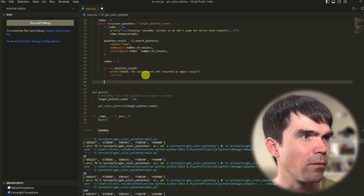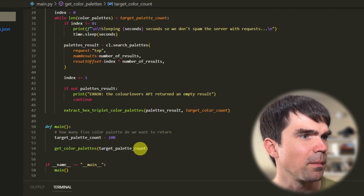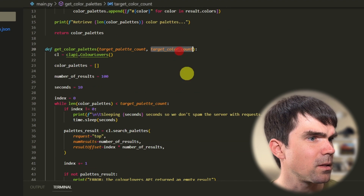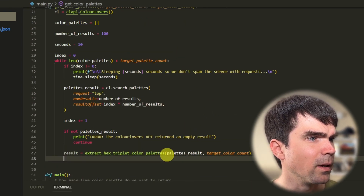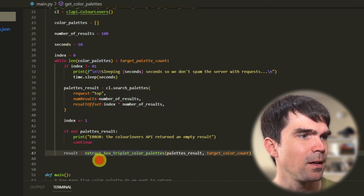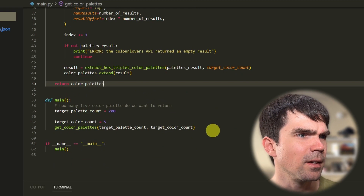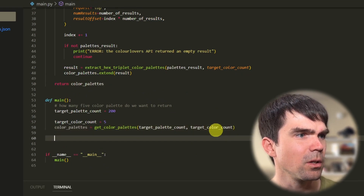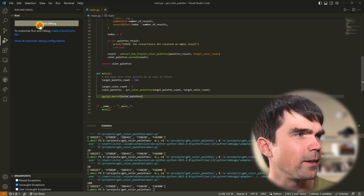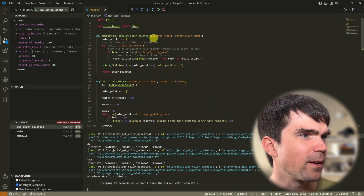Let me set this function up in our while loop. We need to pass in the target_color_count — I want five colors in our color palettes. We save the results into a result variable, then extend our color palettes list with those results, and finally return that list. Let's make sure everything works. I'll get the resulting color palettes and print them with pretty print. I did not get it right — I forgot to import time. Okay, let's try that again.